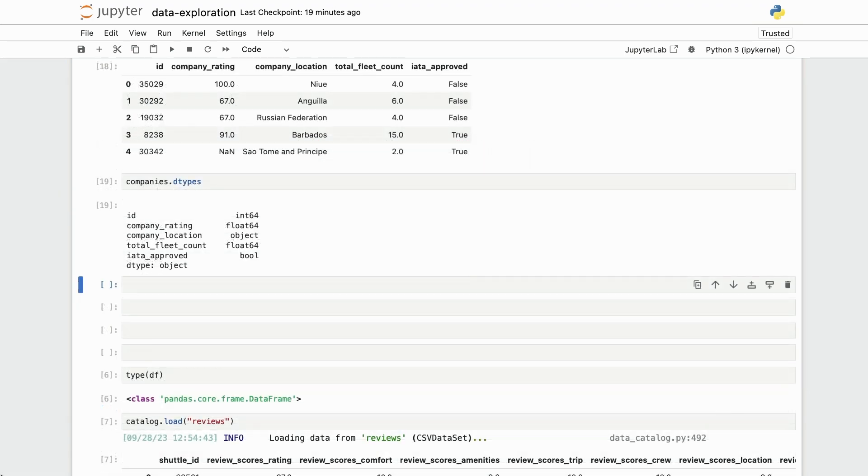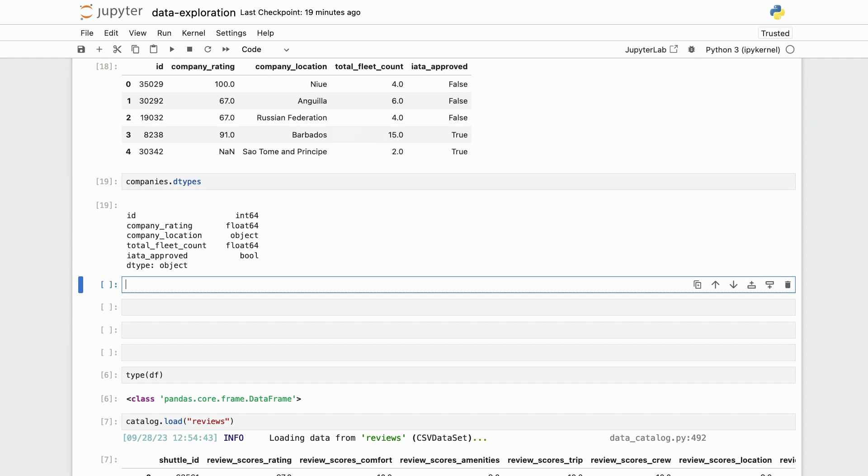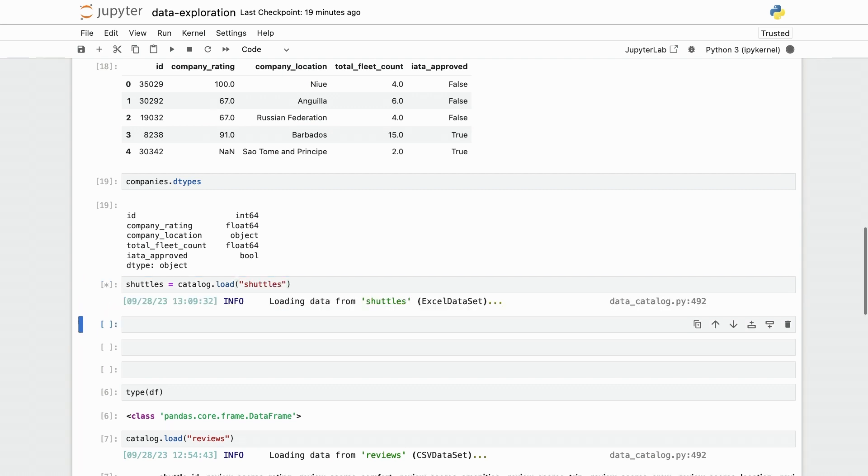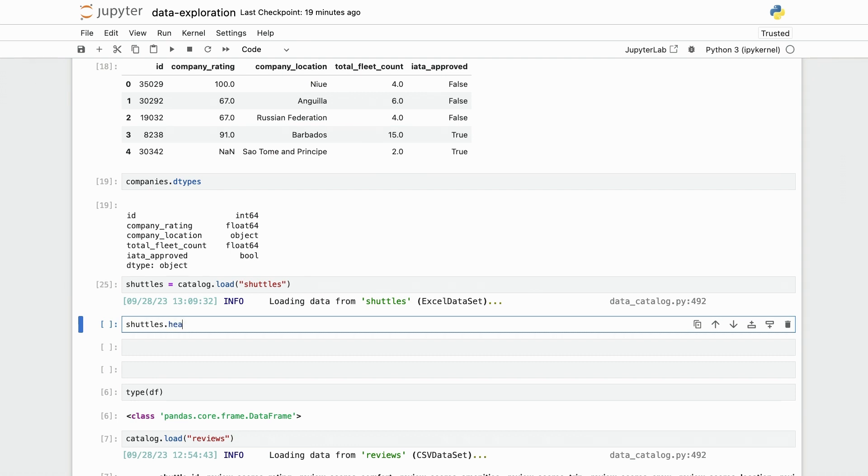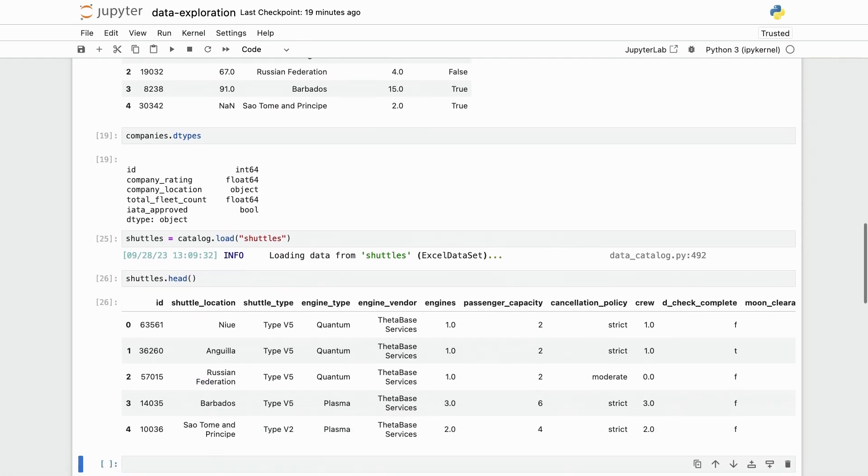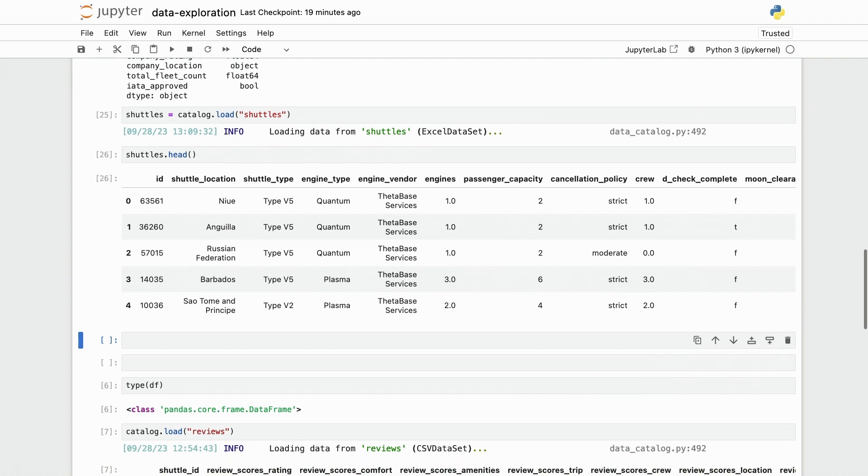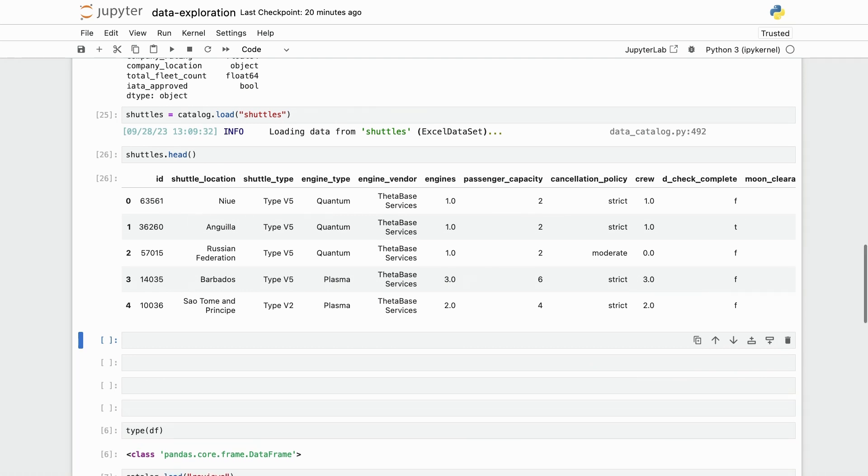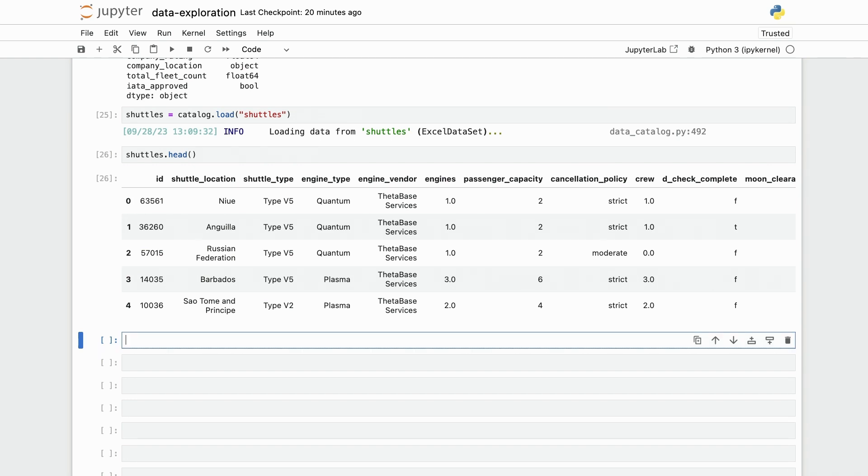Enough with the companies. Now let's have a look at the shuttles. I'm going to do shuttles equals catalog dot load shuttles. And after the Excel loading is done, I should be able to do shuttles head on here as well. Now let's look closely at what's happening here. I'm going to add some more vertical space. And let me do shuttles dot dtypes again.